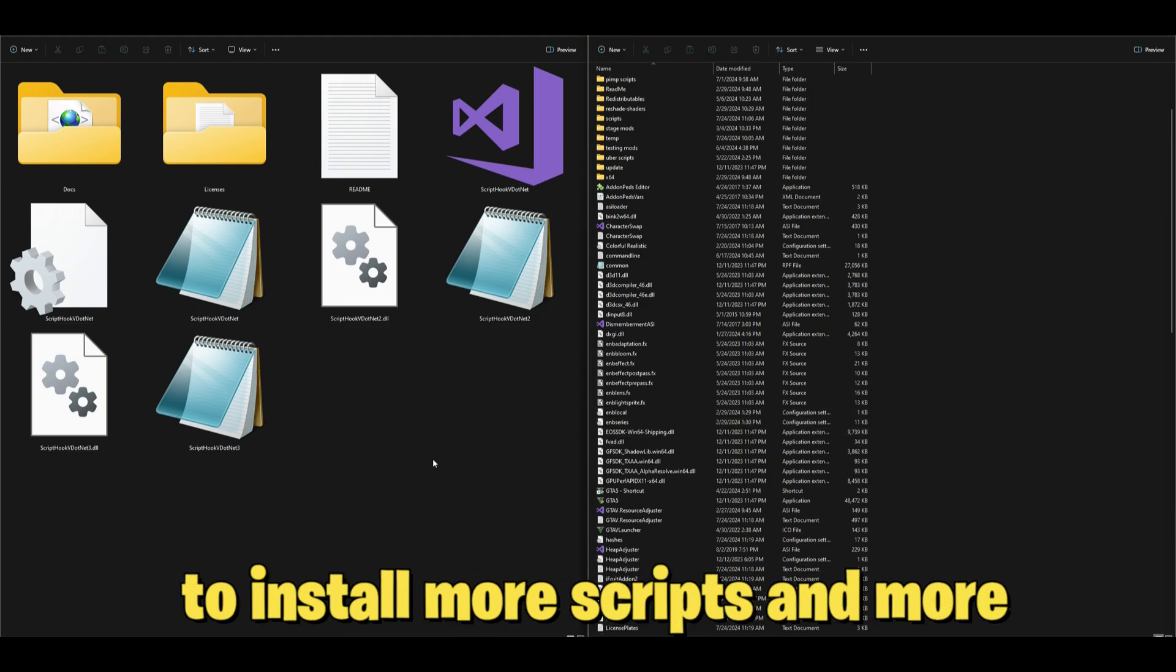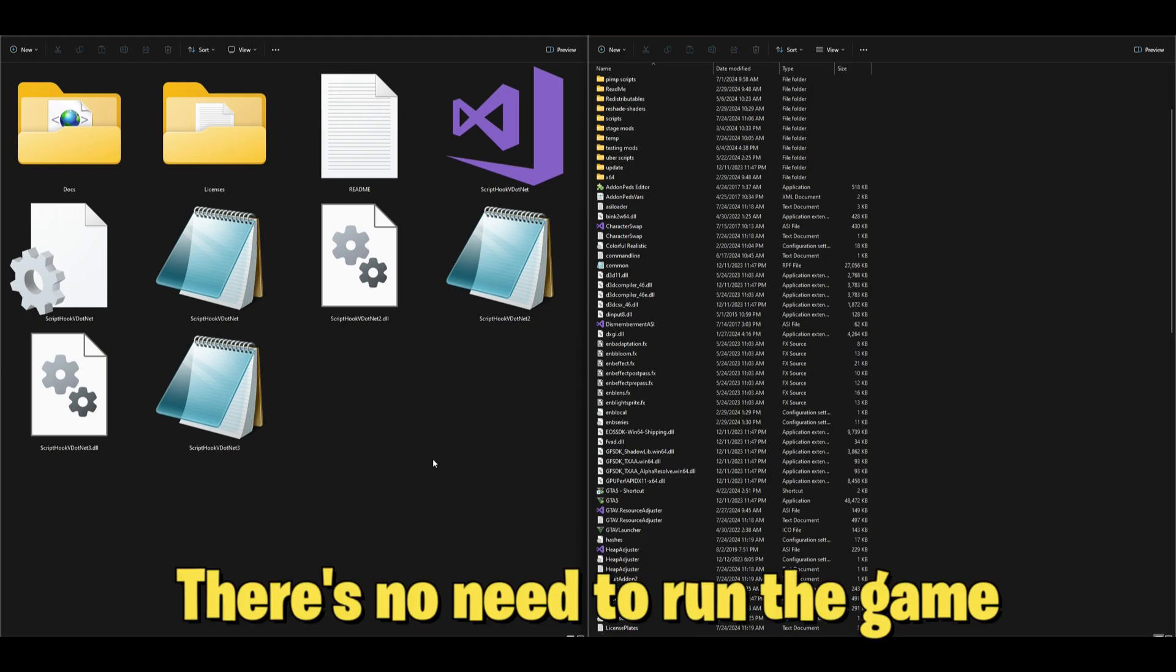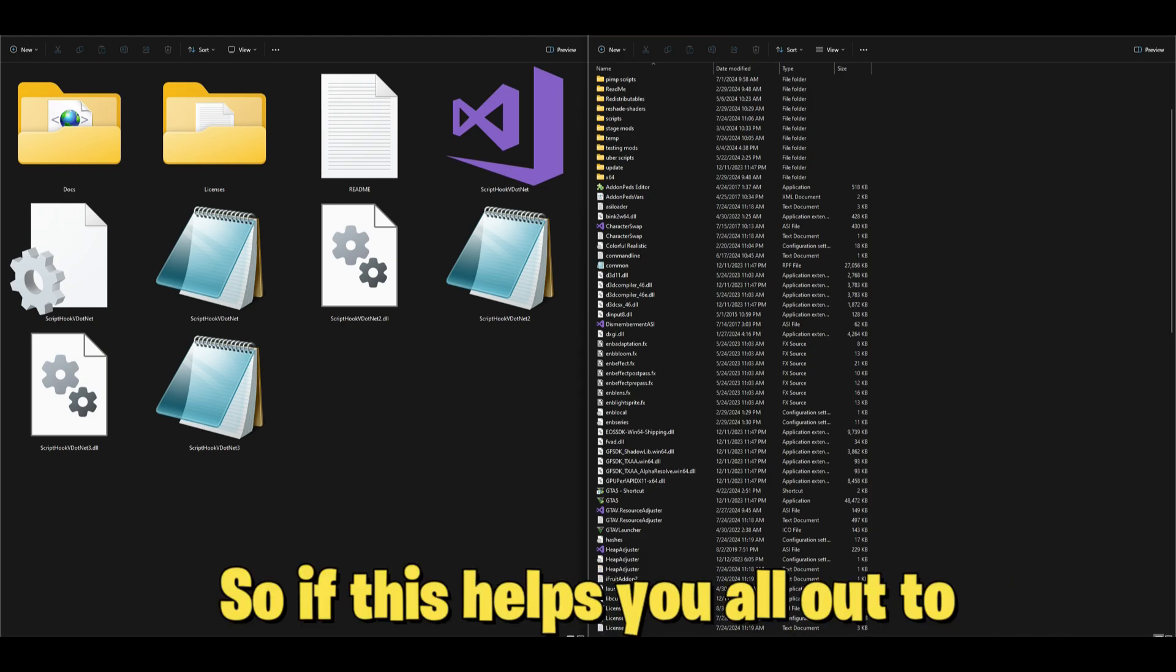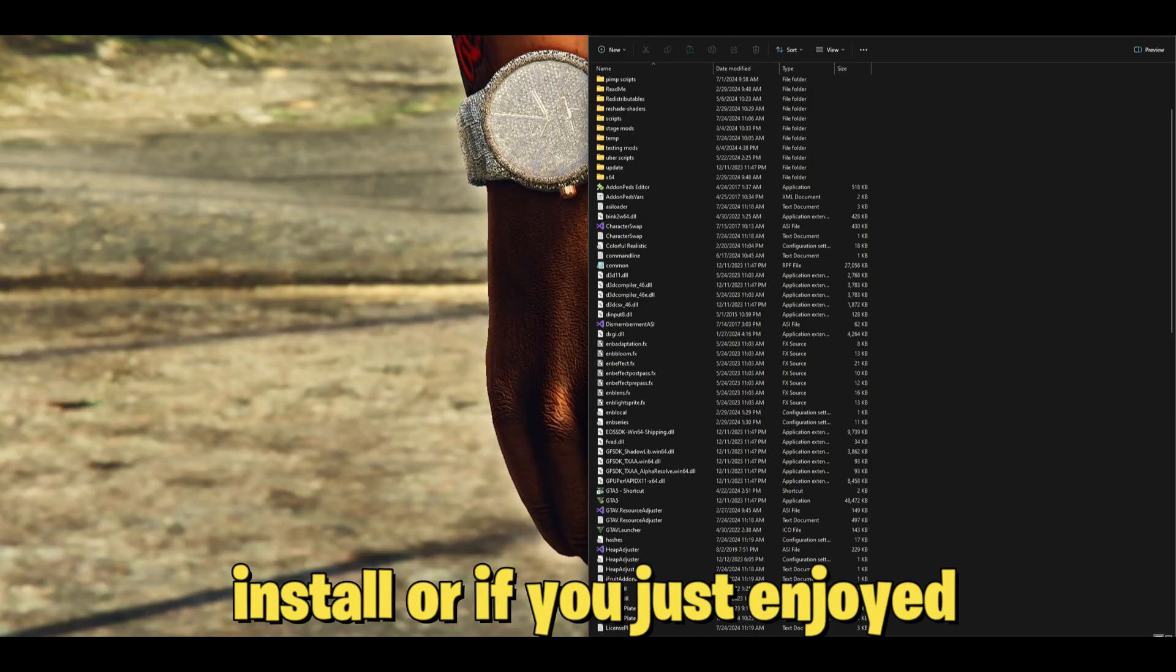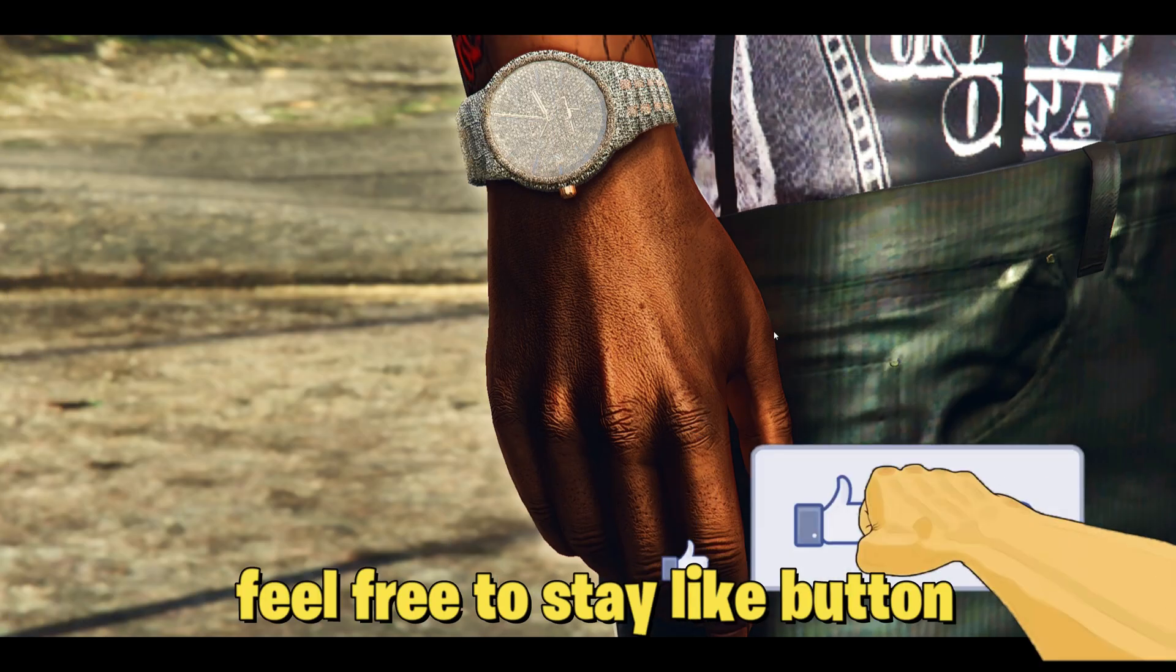Once we have that all installed, we are all good to go and ready to install more scripts and more mods. There's no need to run the game because these are just requirements.